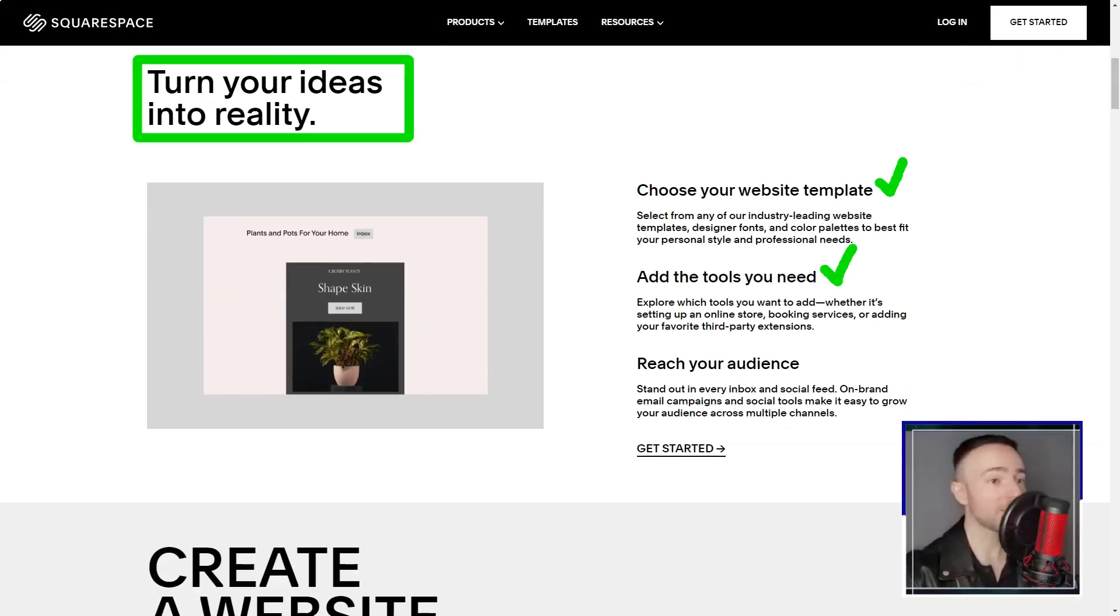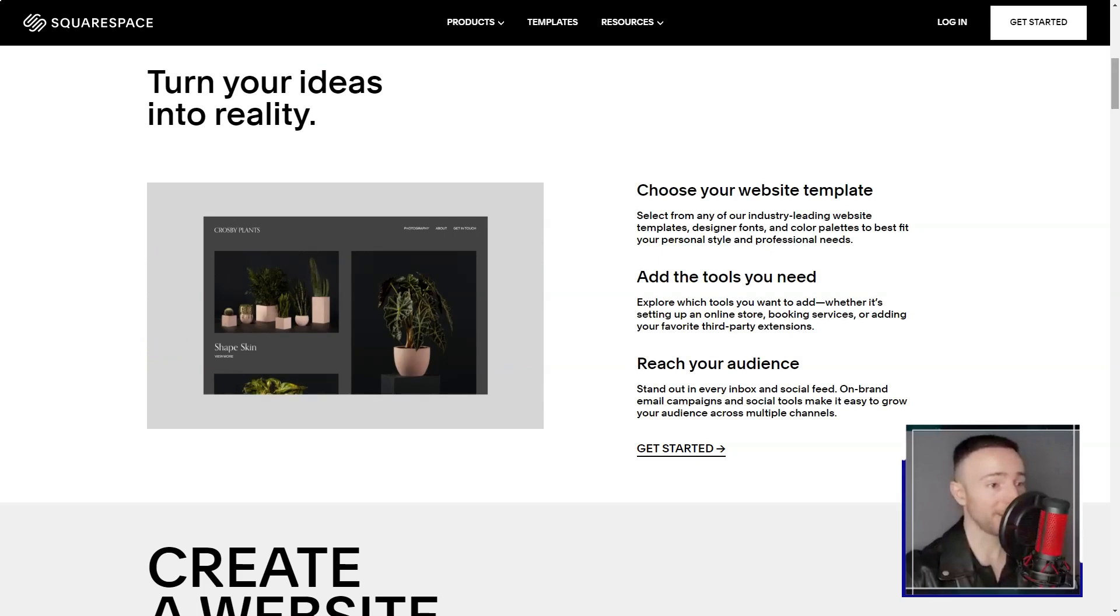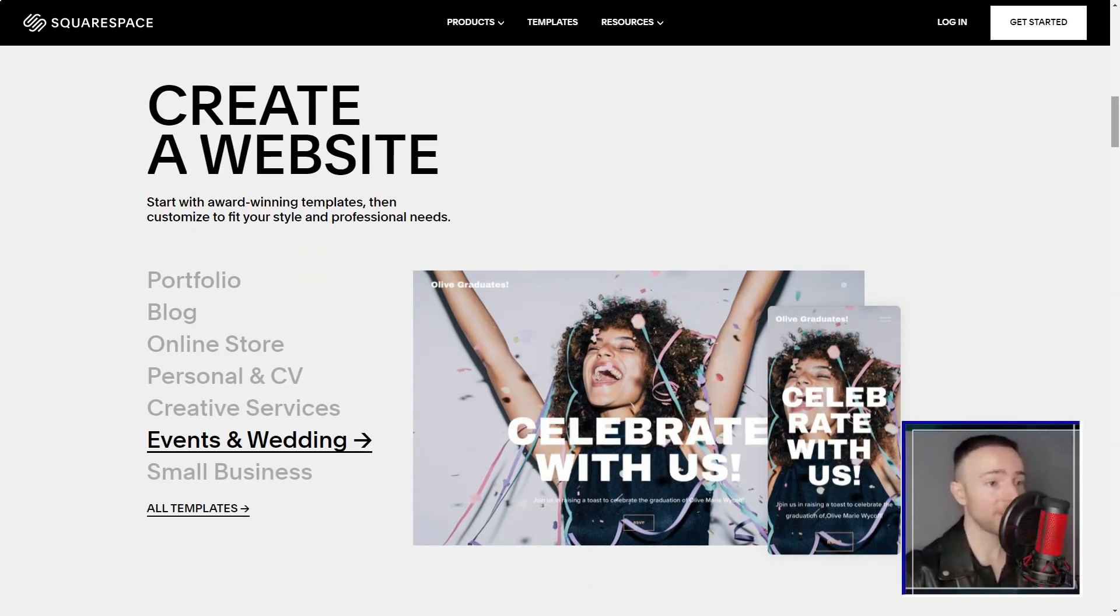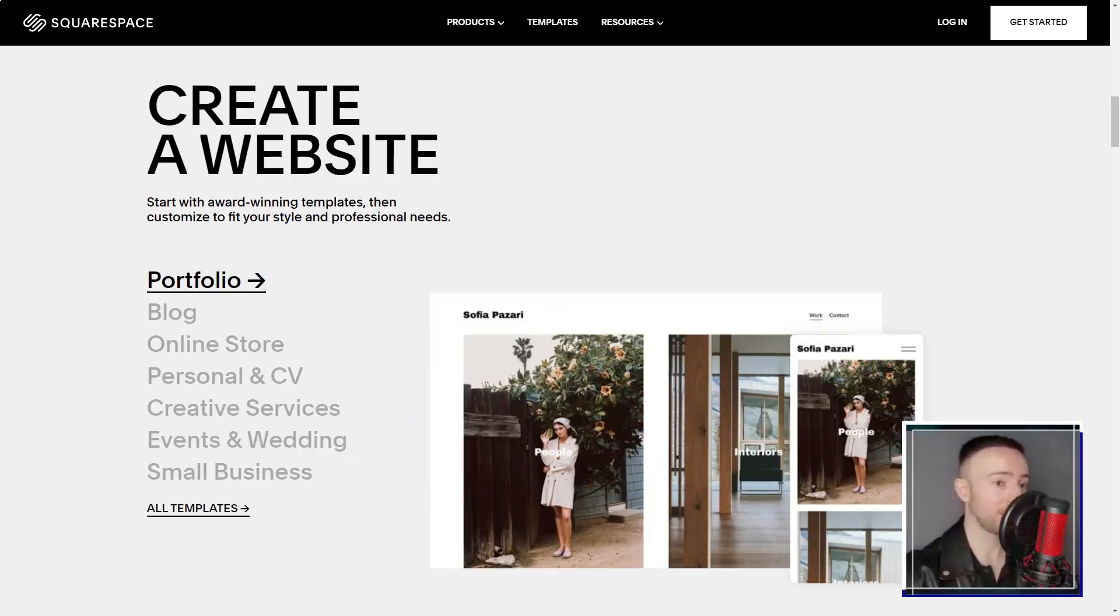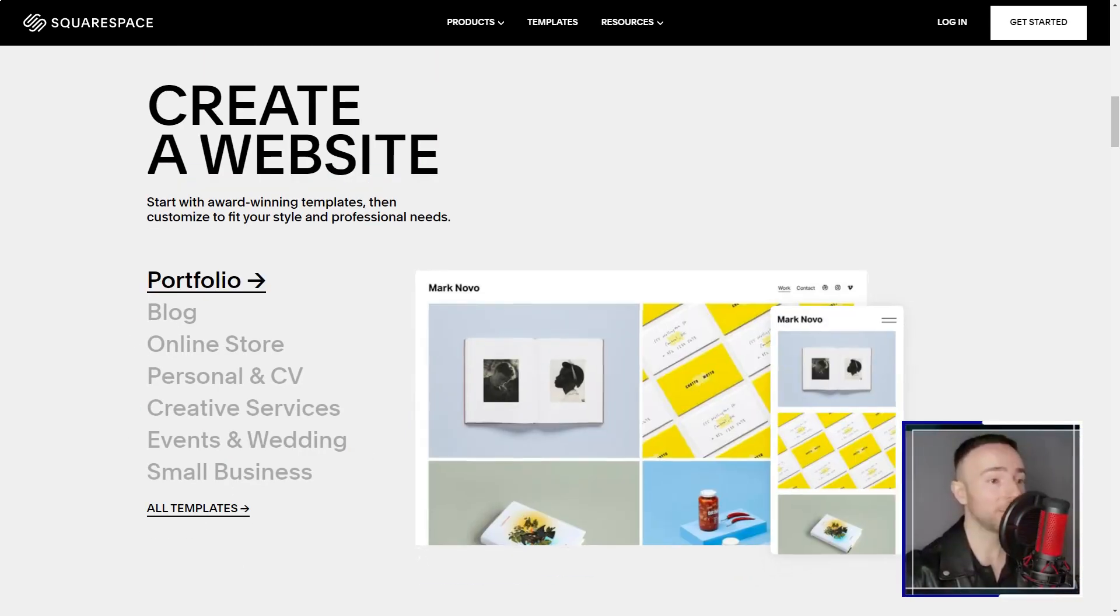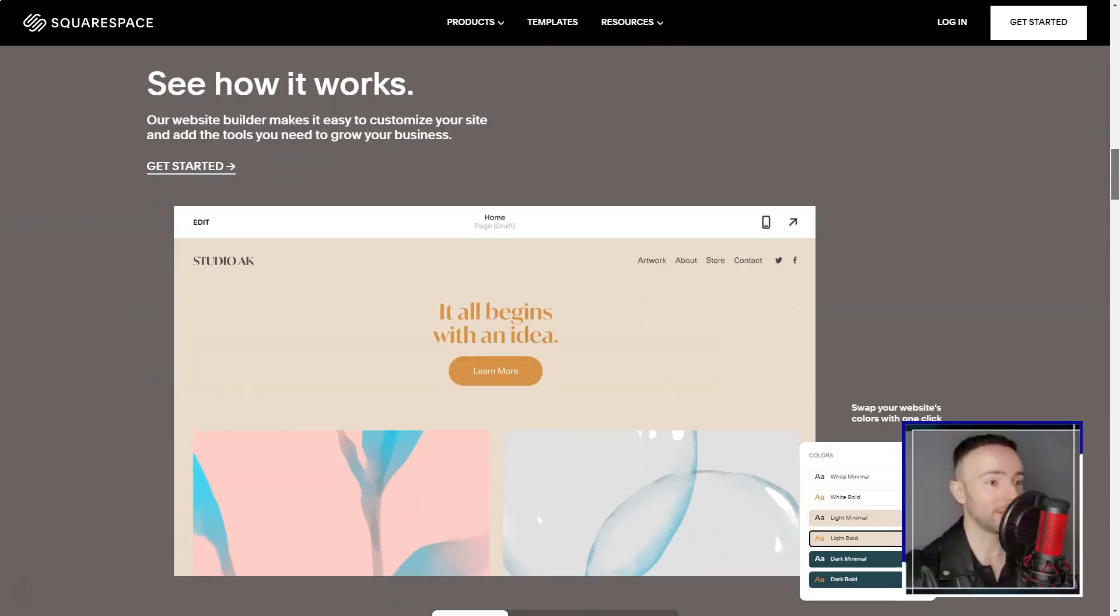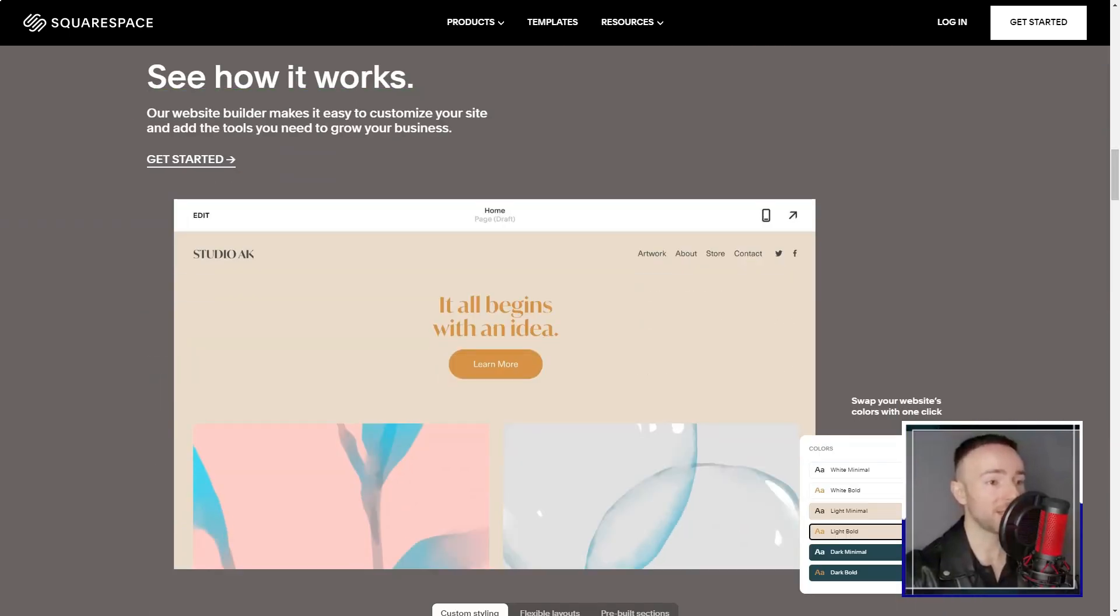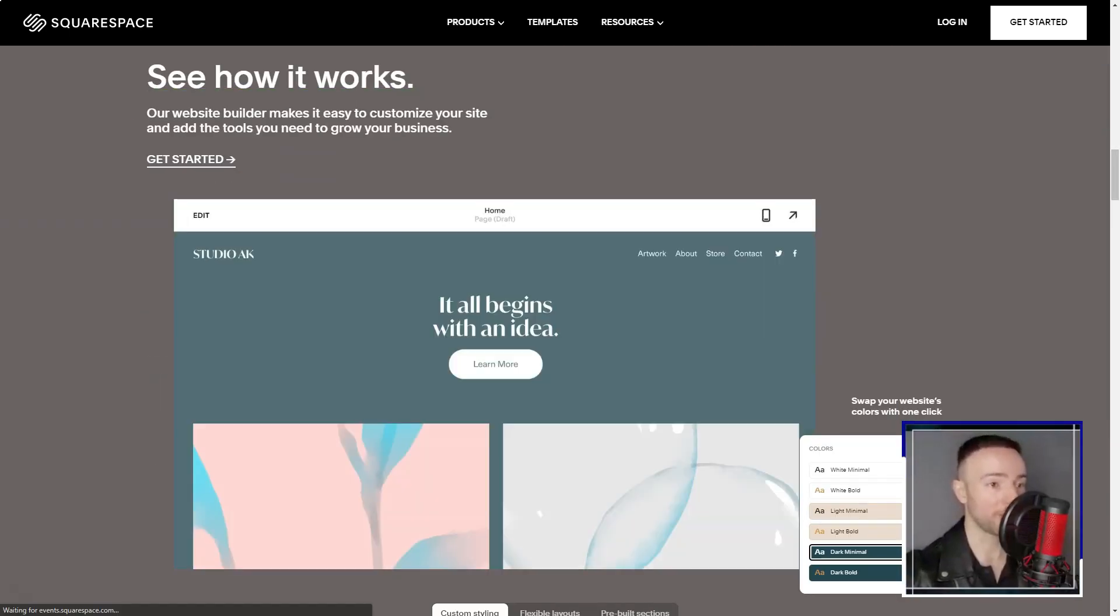Squarespace. Ever felt like you're standing on the precipice of the digital realm, unsure of where to leap? That was me, until Squarespace beckoned. Join me as I recount my transformative journey with this platform.